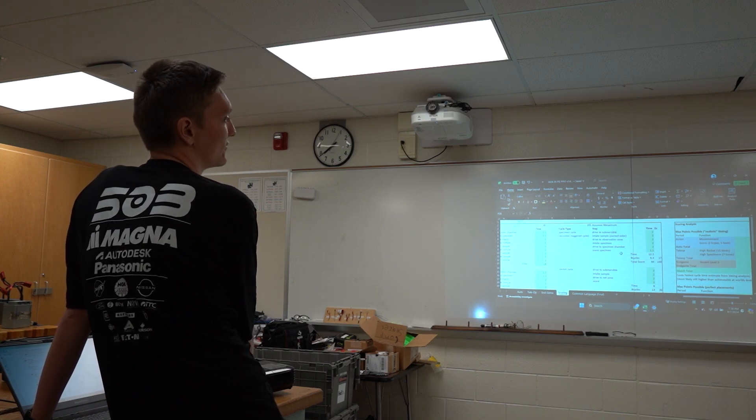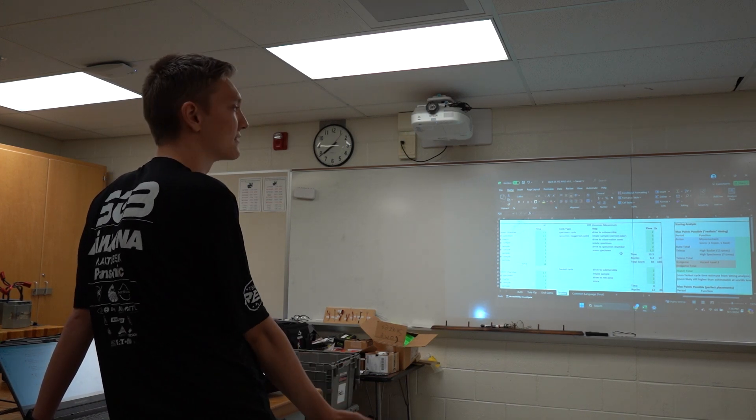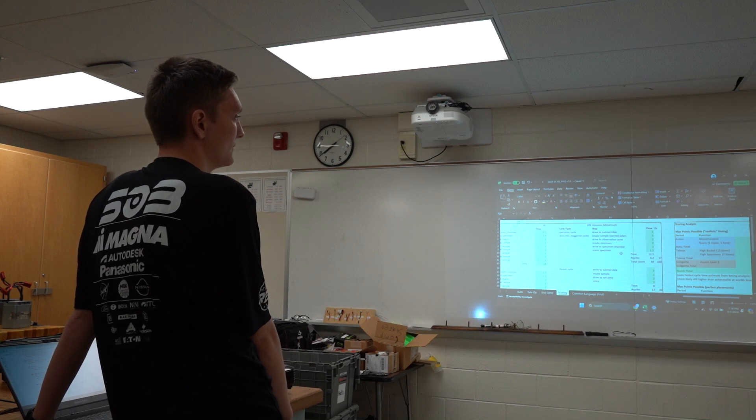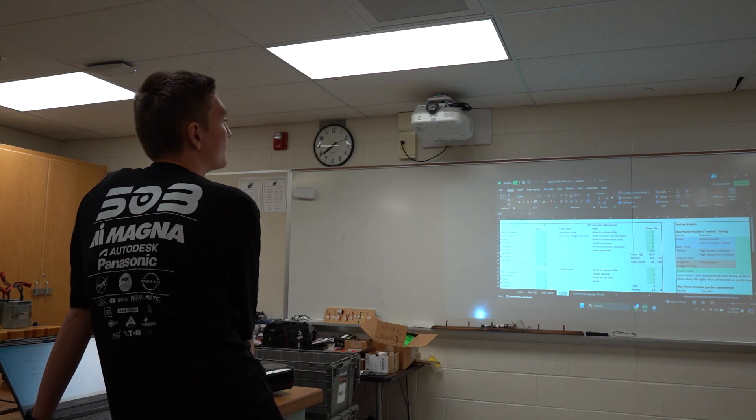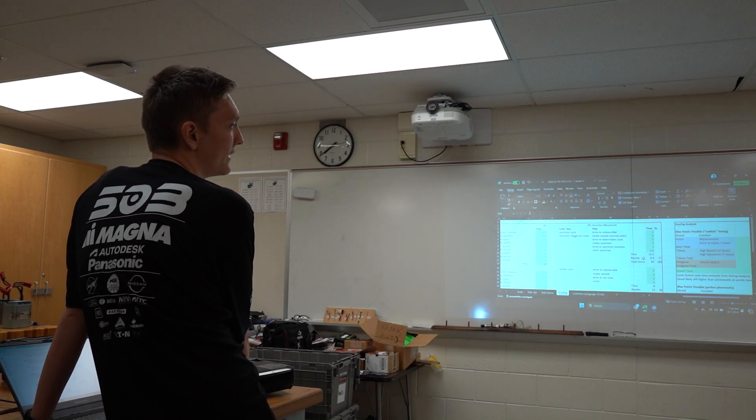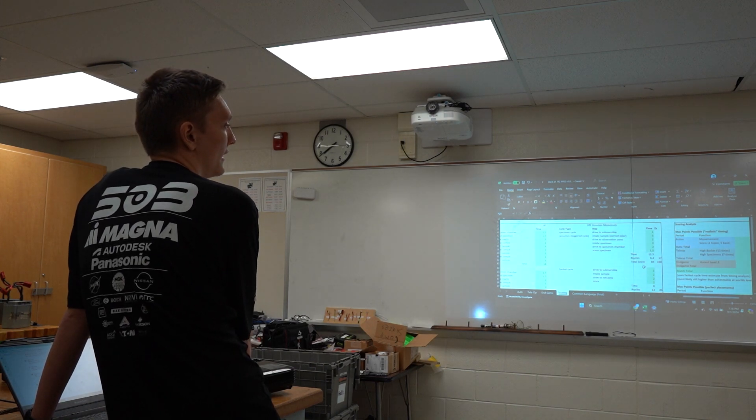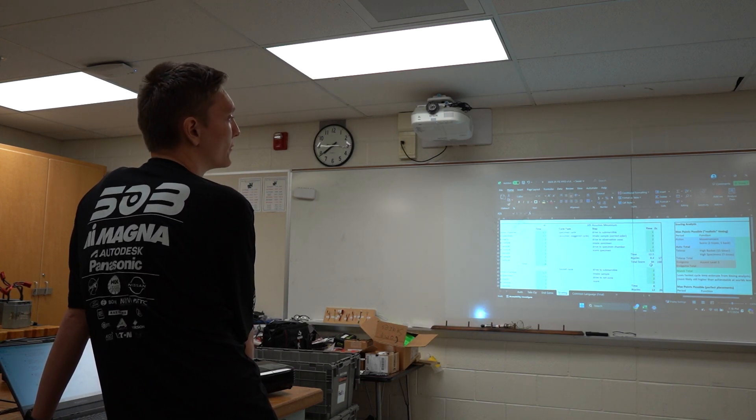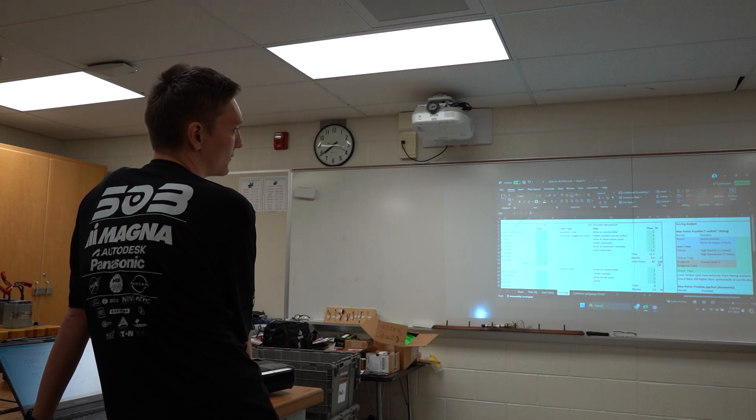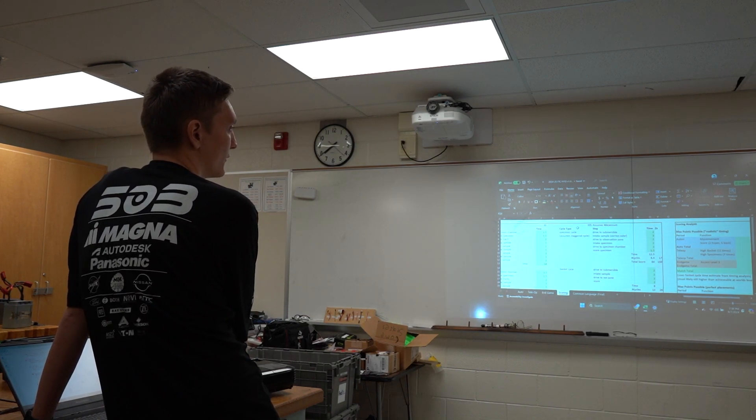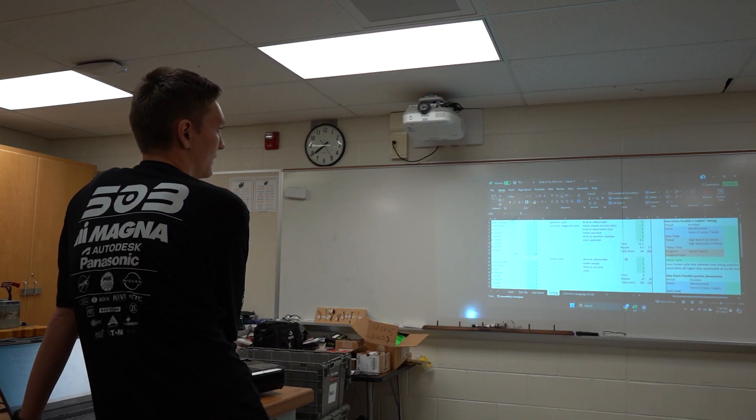These are just guesstimates. So a cycle time would be 12 and a half seconds, which means you can do 8.4 cycles per match. And your total score for one robot would be 84 points. For two robots doing that, it'd be 168. So that's for the specimens.